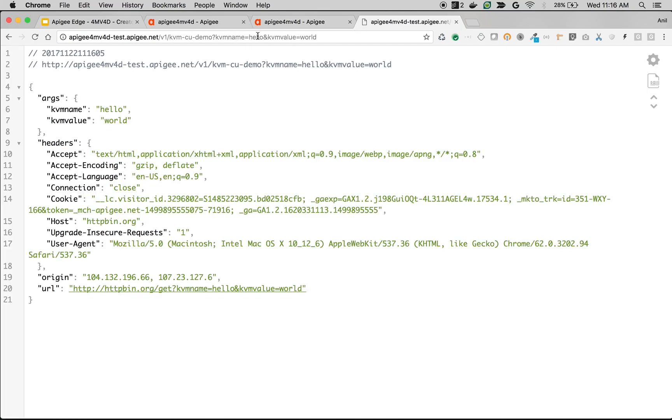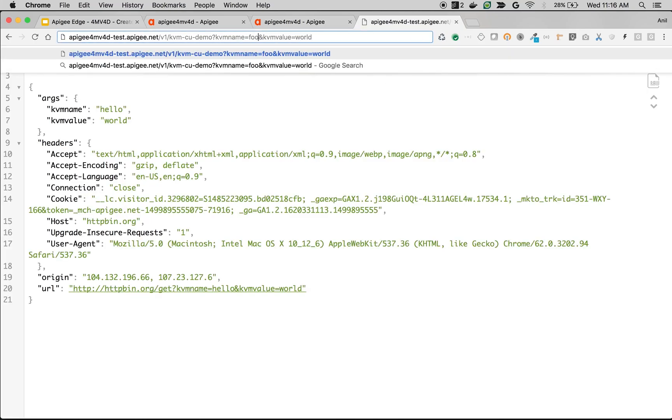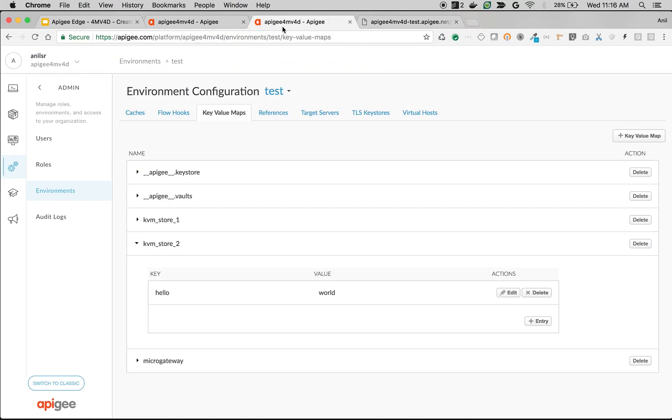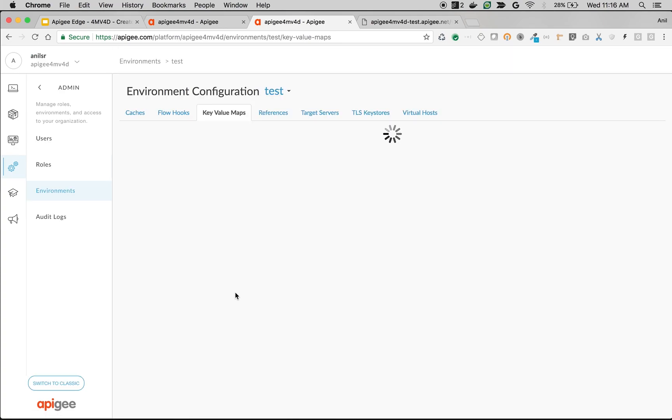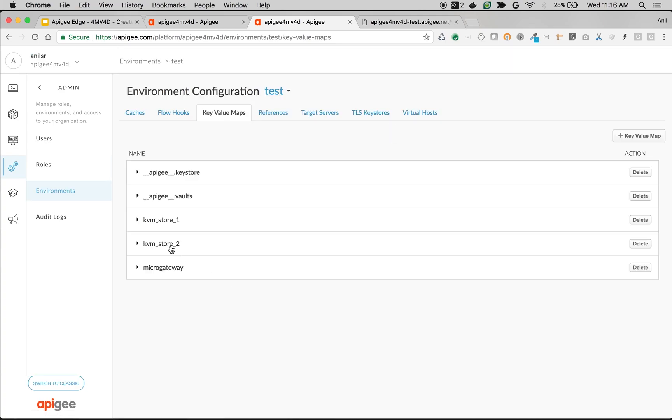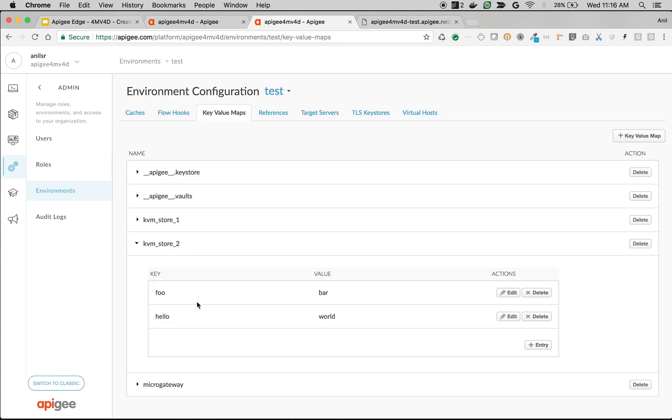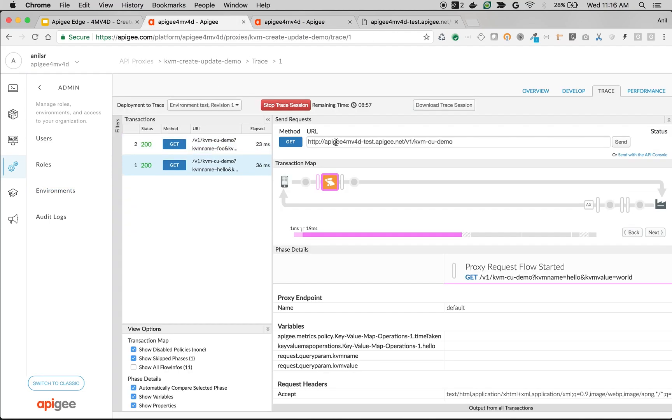Let's make one more call, foo bar. Now we should have two entries once I refresh the screen here. There you go. Now we have foo and bar also as a key-value map in store KVM_store_2. So that's how we've been able to populate the key-value maps in the API runtime using KVM policy.